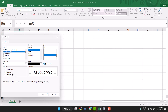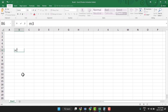Here you can see Superscript, so select this box, check this box, and click OK. So you can very easily type m3 in Excel.